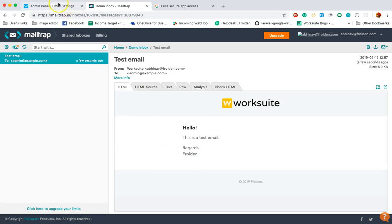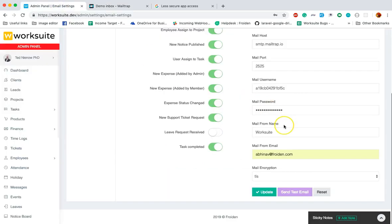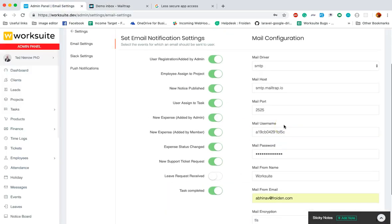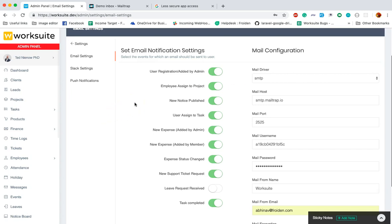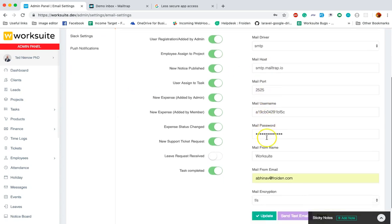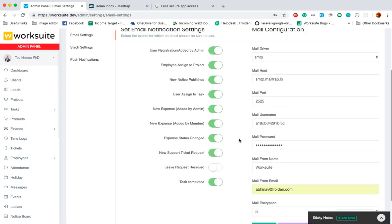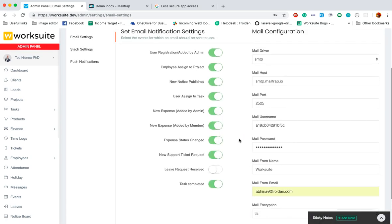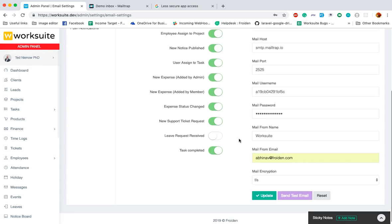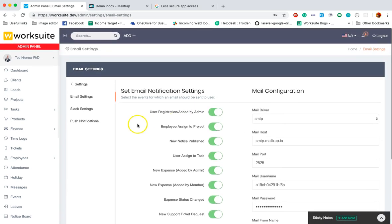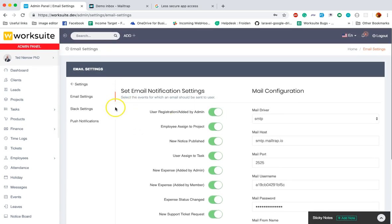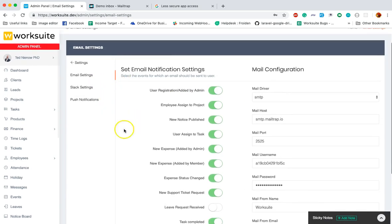So yes, we are done with the email settings. Make sure you update these email settings before you start using this admin panel. Whenever you are creating a new project or assigning a new task to any member, and your email settings are not correct, then you might face some issues. So please update your email settings first. In the next tutorial, I will tell you about the Slack settings. Thank you.